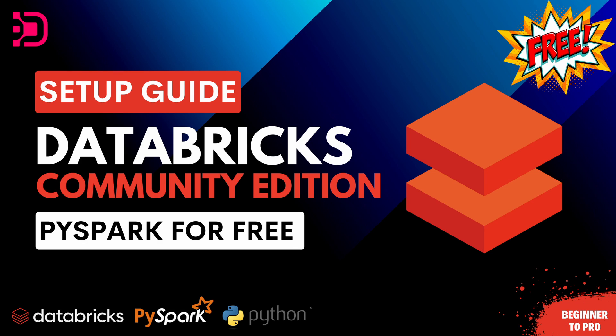Hey guys, welcome back to the next video in our PySpark series. Today we're going to be looking at how to set up your Databricks community edition so you can work on PySpark for free.